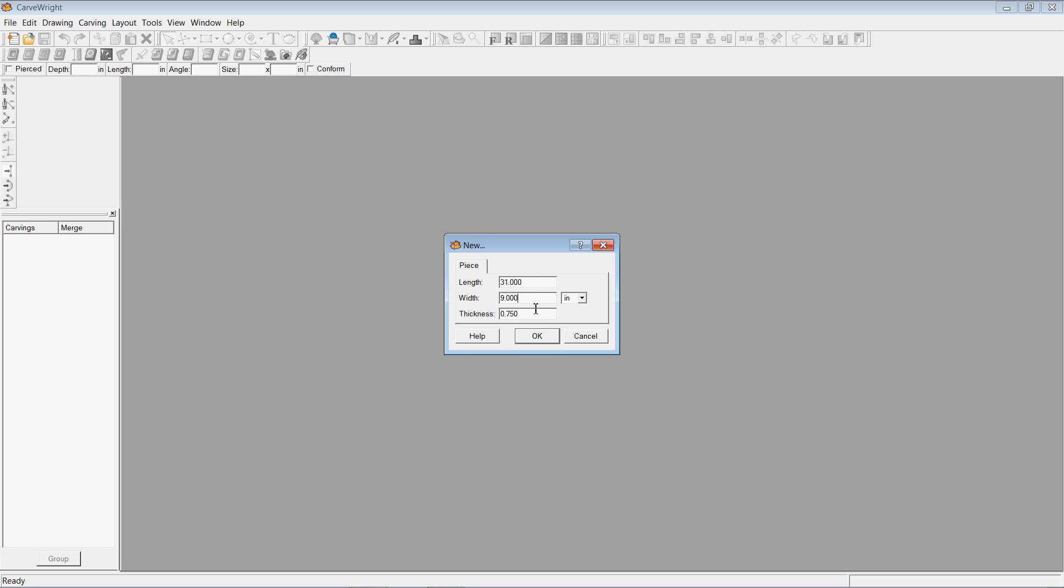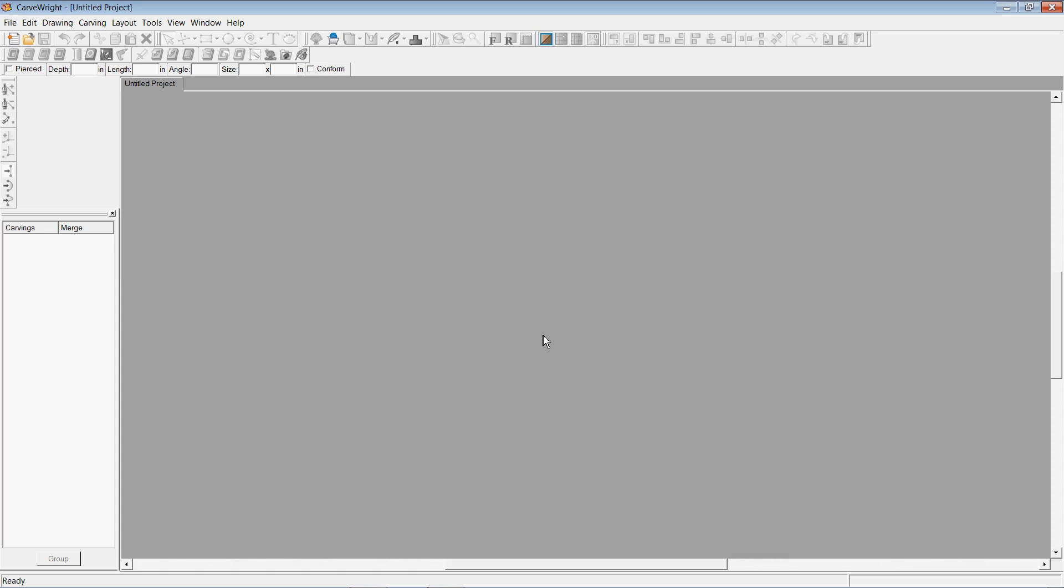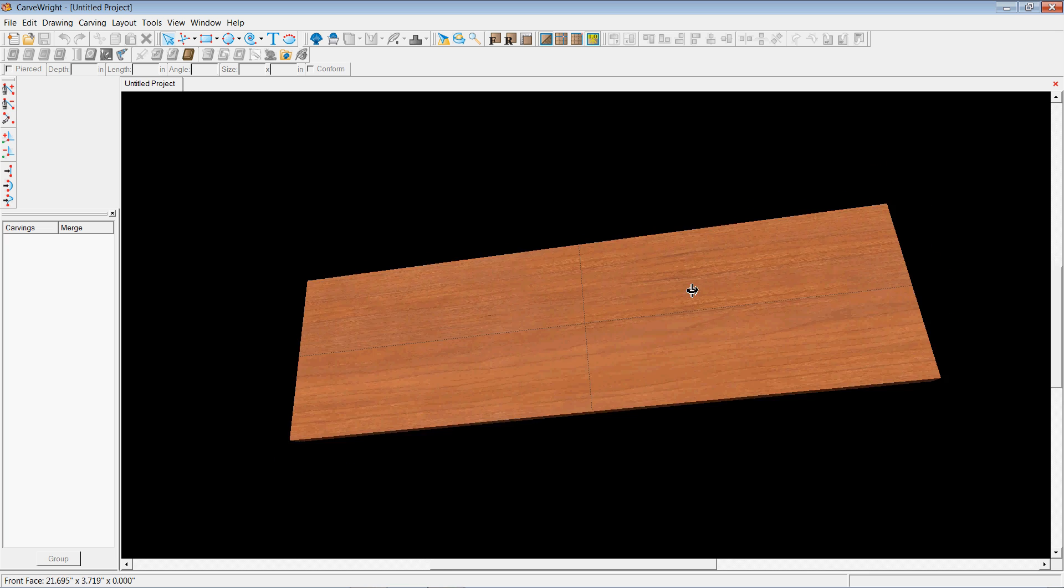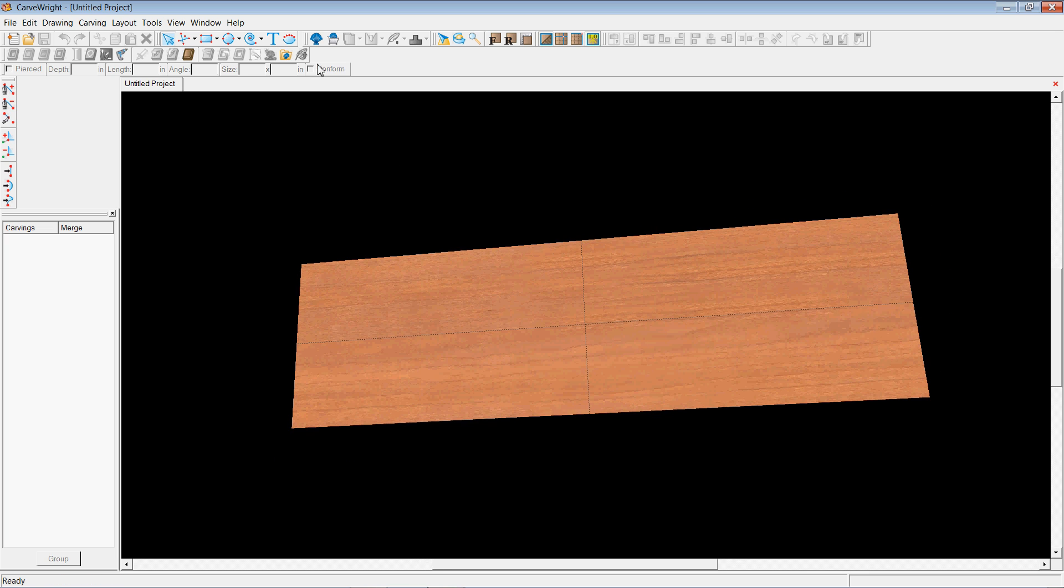Length of 31 inches on the board, width of 9 inches, a thickness of three-quarters of an inch. You can do three-quarters or .75, it doesn't matter. So it shows my board right here.